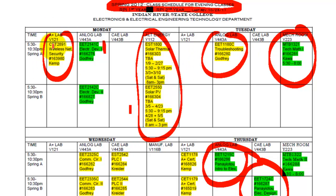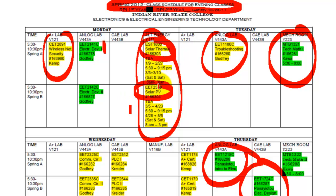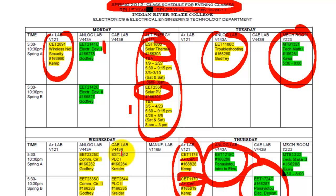As you can see, we have plenty of courses. Someone can come to school on Monday nights and take two solar energy classes — Solar Thermal the first eight weeks and Solar PV the second eight weeks. Thursday night has A-Plus Certification 1 and 2. Wednesday night we have PLCs 1 and 2, and also Communications 1 and Communications 2.